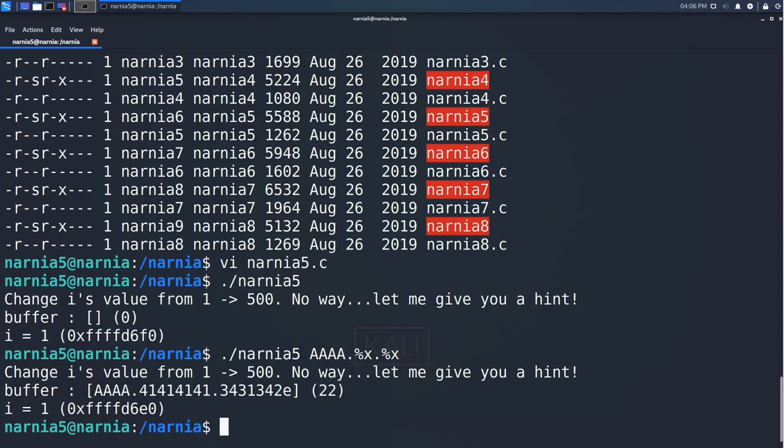We can use this information together with the %n argument to write to an address that we provide. %n writes the number of already written bytes in the format string to a given address, so if we use the four bytes in the beginning of buffer to provide the address of i, we should be able to overwrite it.